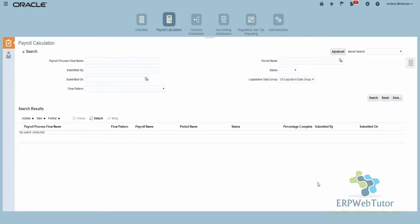Hello and welcome again to the Fusion Tidbit videos from ERPwebtutor.com. In this video we are going to show you how to create an absence element to be used for integration with payroll. If you have previously worked on the absence module especially in release 11 and 12, you should be familiar with the process of creating an absence element, especially if you want to process those absence elements in payroll and pay the employee for the absence earnings. That had a very complicated setup where you had to create both the absence element and the earnings element.